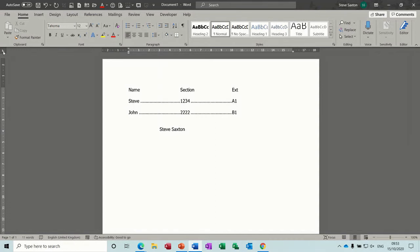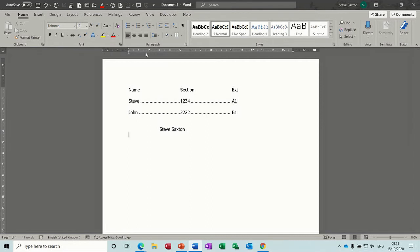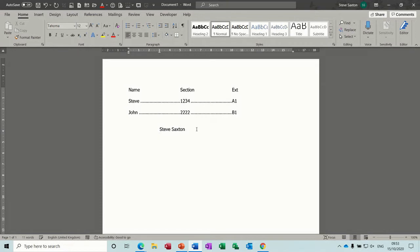Now when you click this button here in the corner, that's going to change over to what's called a center tab. I'll put that on the same point and tab to it and type my name again.